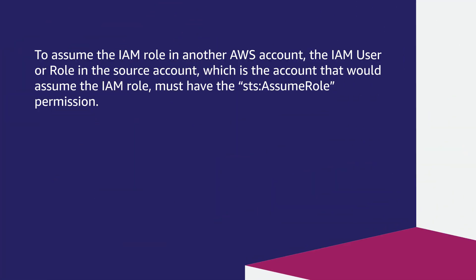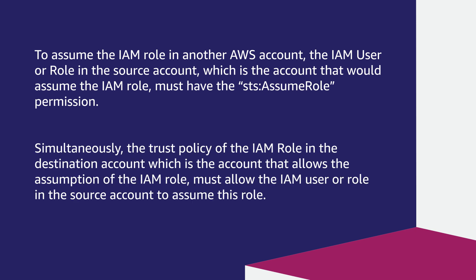To assume the IAM role in another AWS account, the IAM user or role in the source account, which is the account that would assume the IAM role, must have the STS assume role permission. Simultaneously, the trust policy of the IAM role in the destination account, which is the account that allows the assumption of the IAM role, must allow the IAM user or role in the source account to assume this role.